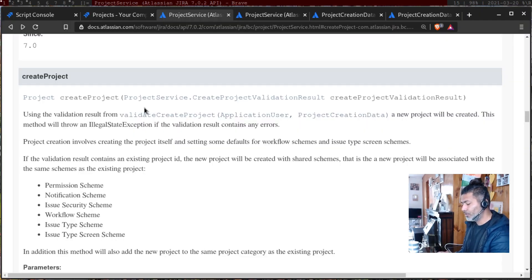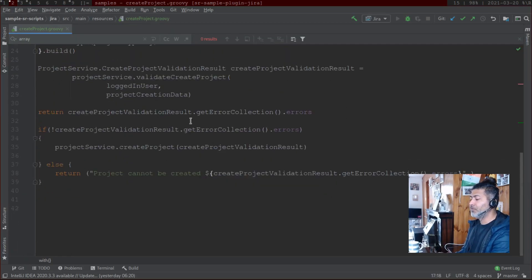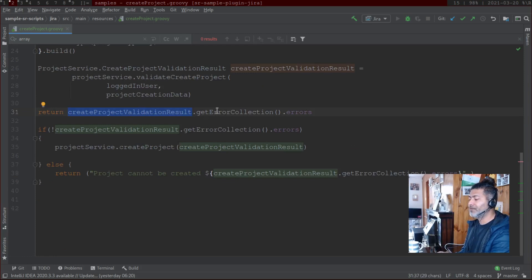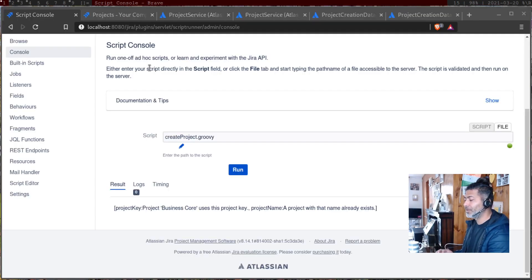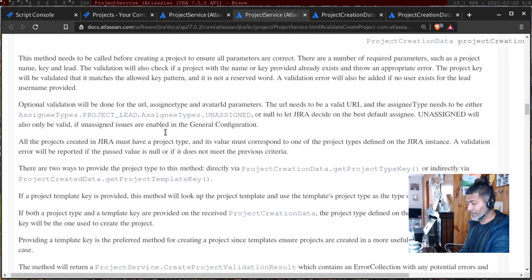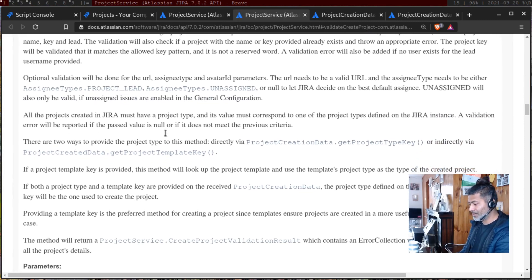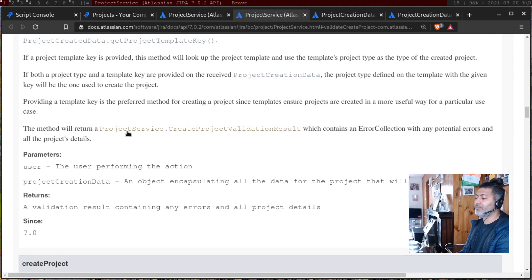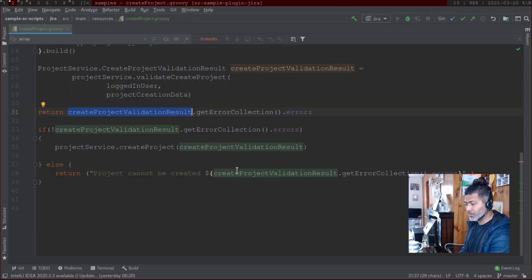Let us run this first. I just want to show you the validation result — I am not creating any project yet. When you get the validation result you will get an error collection. The documentation tells you the return type: this method returns ProjectService dot createProjectValidationResult, which contains an error collection, so if there is an error you should be able to catch it.